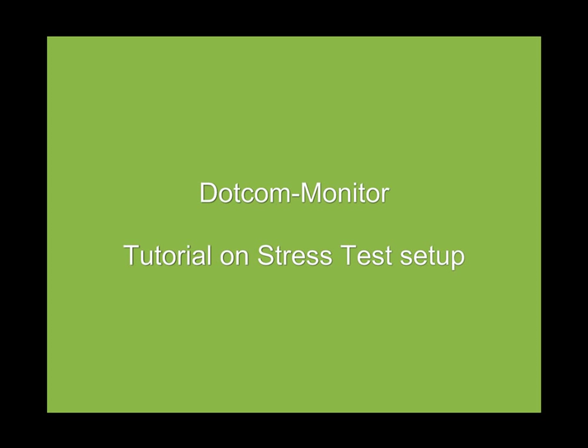Welcome to Dotcom-Monitor's tutorial on Stress Test Setup. To run Stress Test, you need to have a valid account with Dotcom-Monitor.